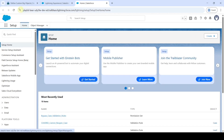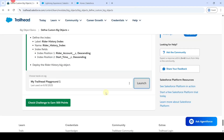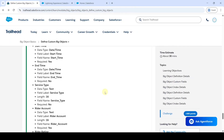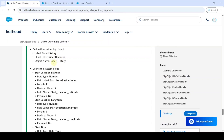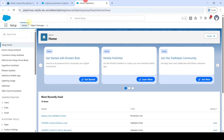The task requires us to create a custom big object and also create custom fields in it. First, copy the label of the big object — that is 'Rider History' — and move to the Setup page. In the Quick Find, search for 'Big Objects.'